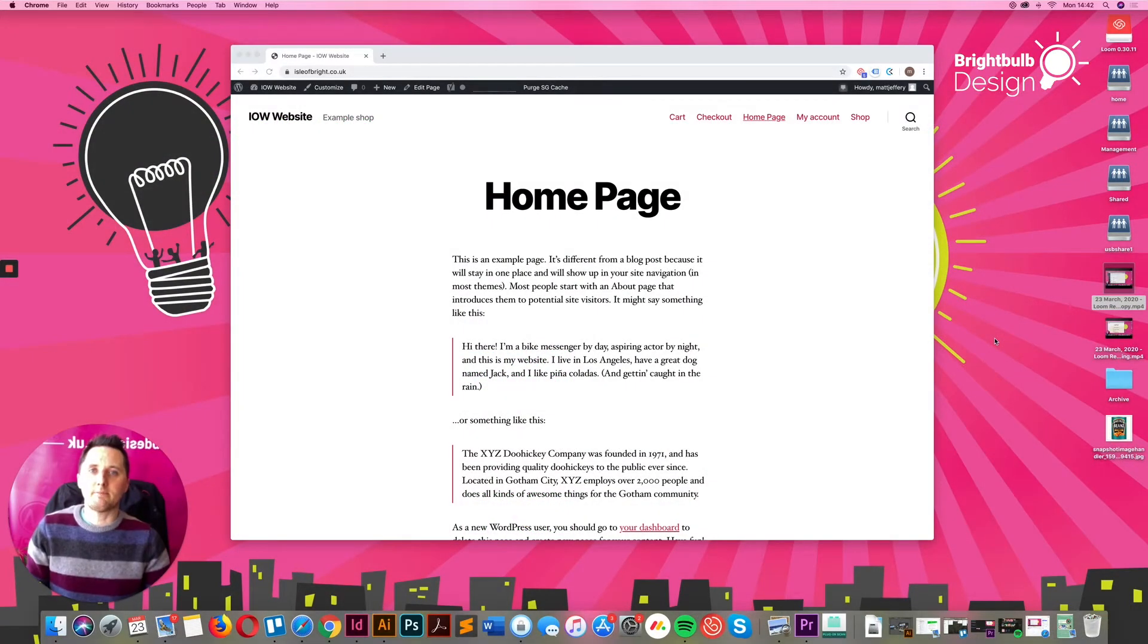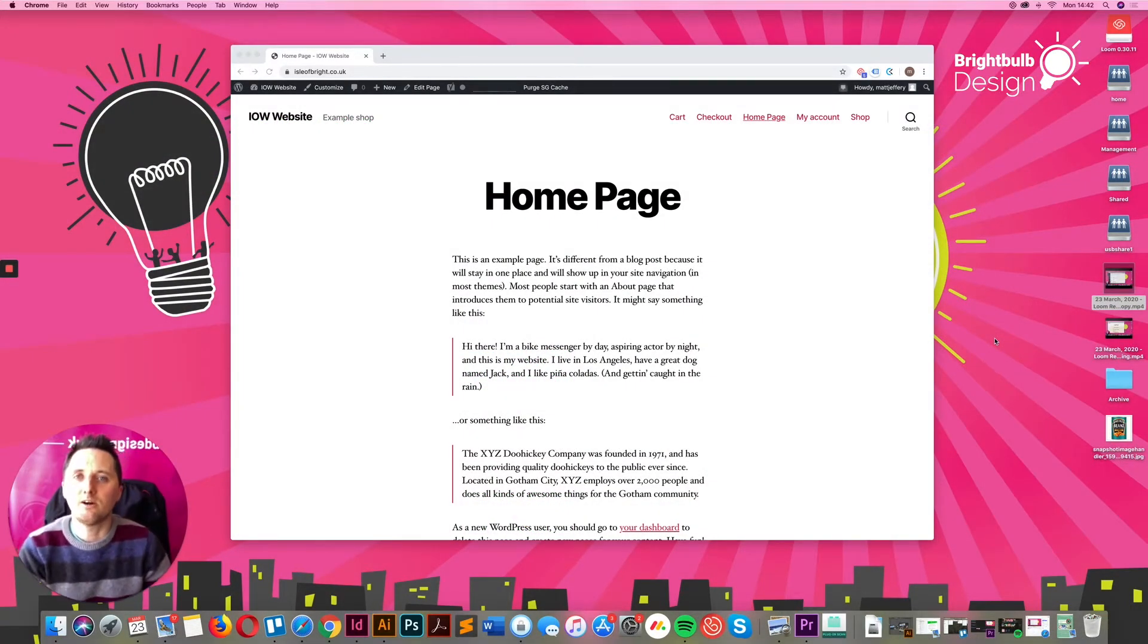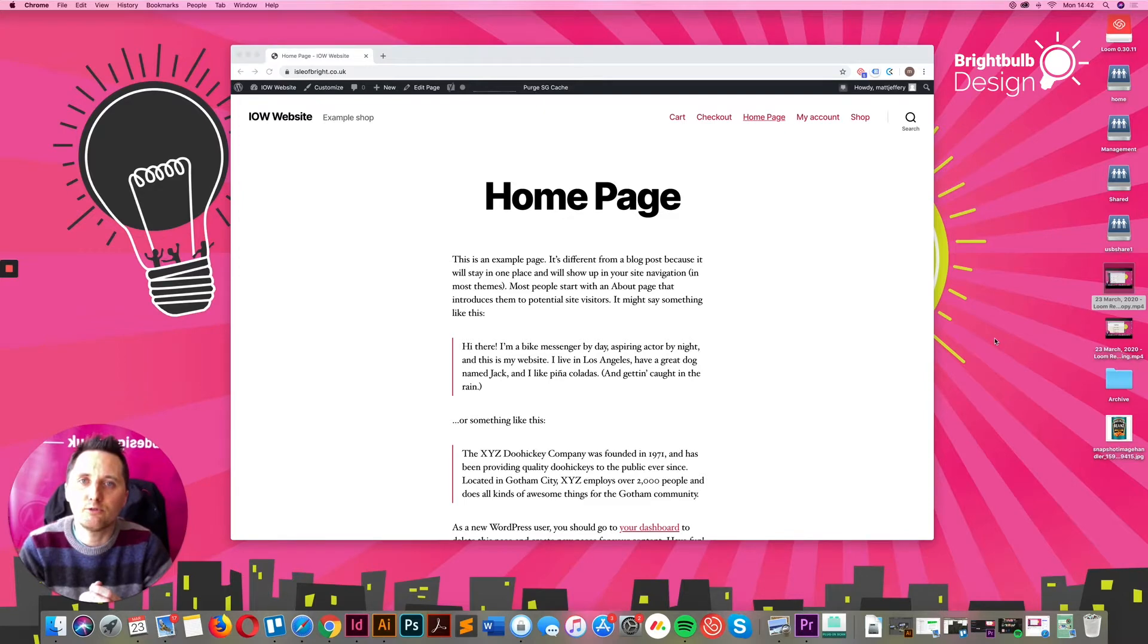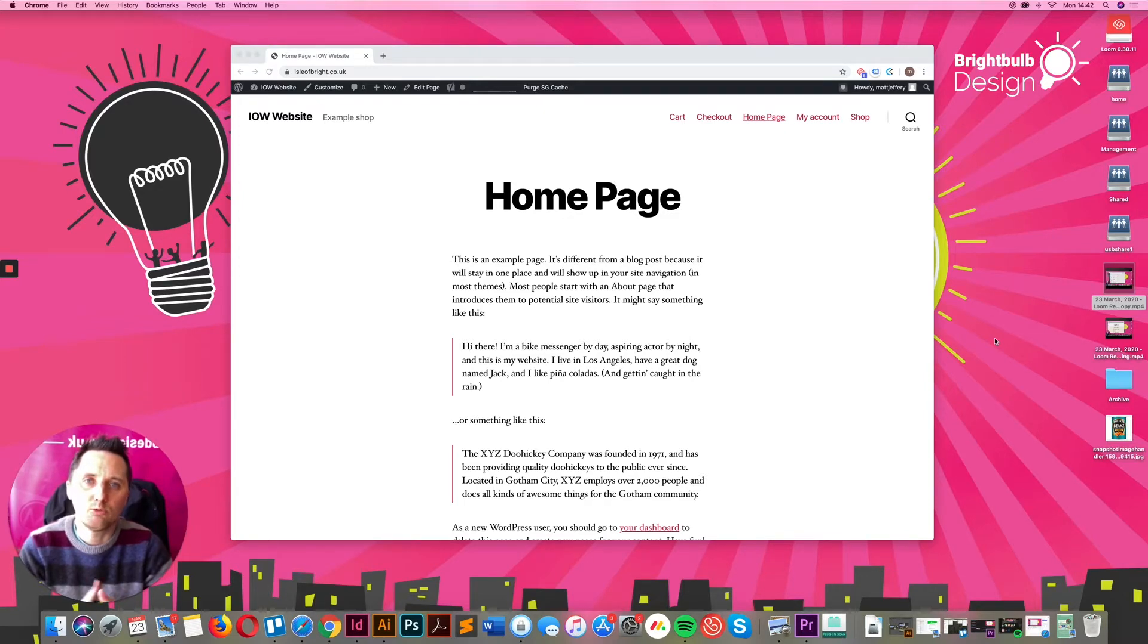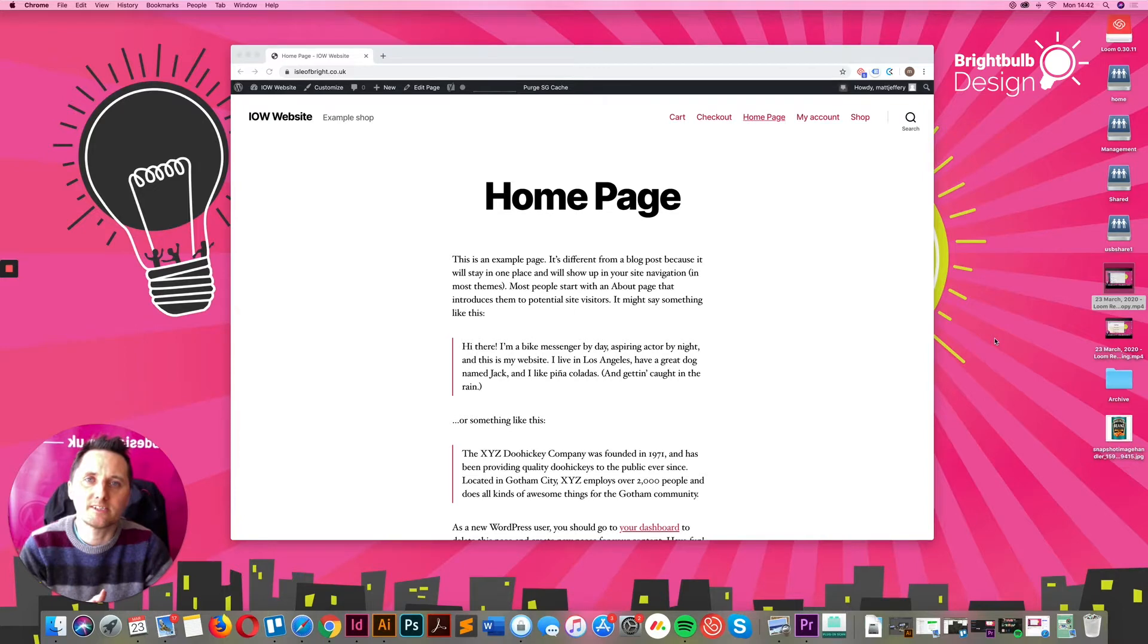Hello everybody, it's Matt here from BrightBulb Design. I wanted to take you through a little tutorial on how to add WooCommerce to your WordPress site.